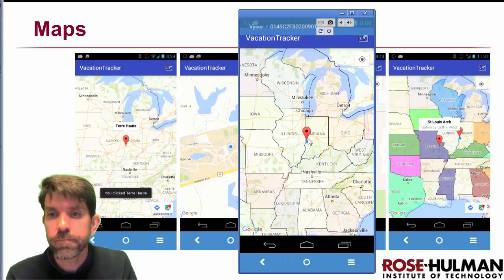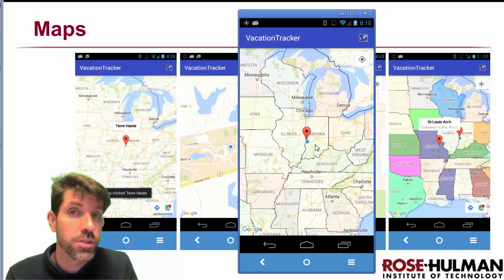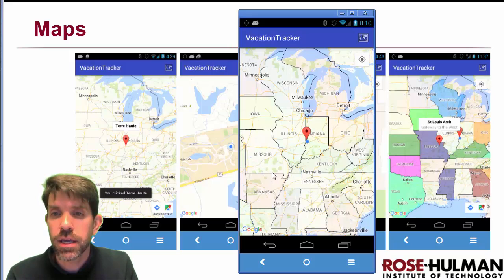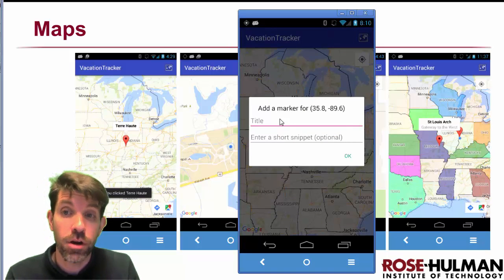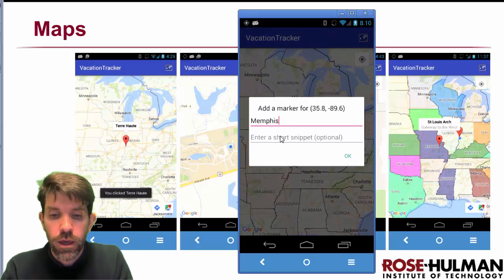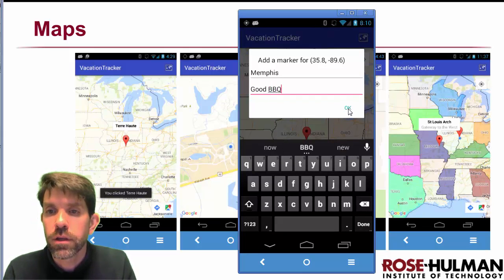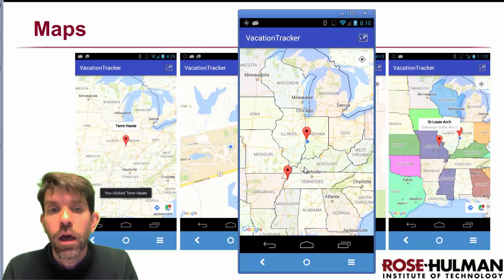So I have it running right here. You'll see that it starts off centered — I actually have it hard-coded, so it starts off centered at Terre Haute, which is where Rose-Hulman is. If we click anywhere on the map, we can place markers. So let's say that we wanted to press somewhere here on the map. What should happen is we have the opportunity to add a marker there. So I was pressing on Memphis, so I'm going to go ahead and add that in. It will say that Memphis has good barbecue. Click OK, and then we see that we get a new marker drop down right here.